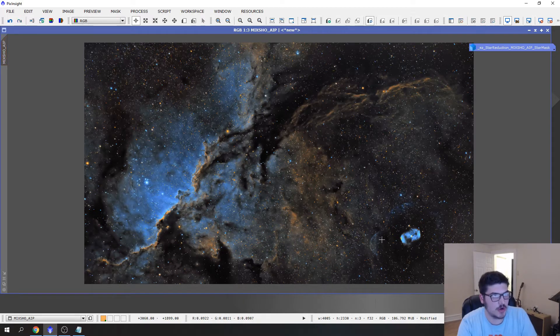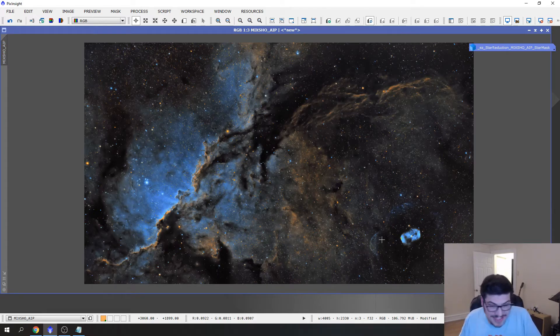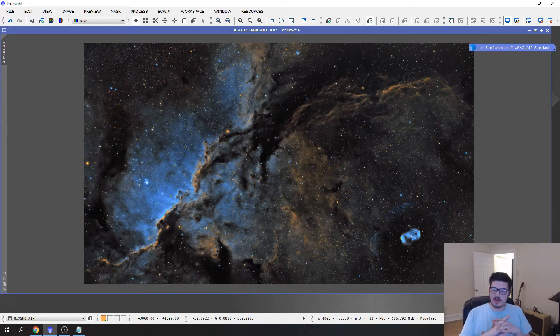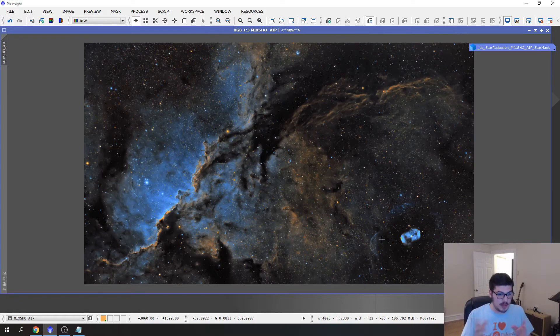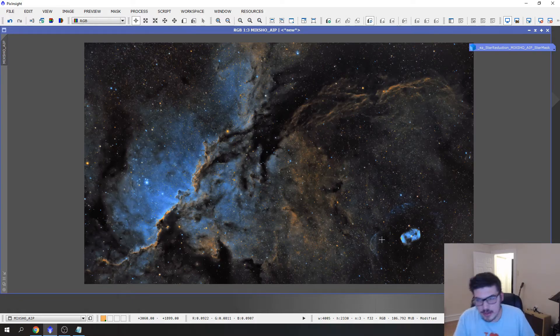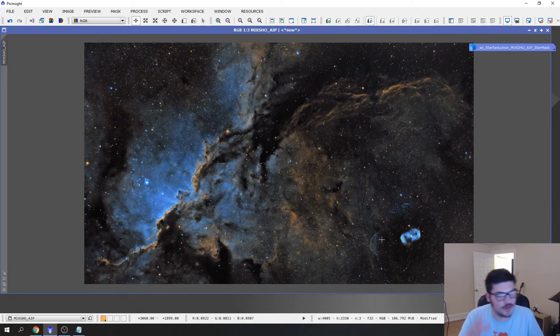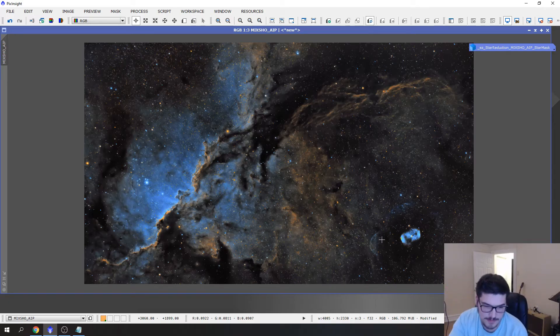What this does is it allows you to focus on the nebulosity. Stars are neat but let's be honest, we're into this for the nebulosity. Nobody's just taking pictures of singular stars for no reason. There are cool clusters and lots of things like that, but the random unnamed stars aren't what you're after. You're after these fighting dragons and they are awesome.